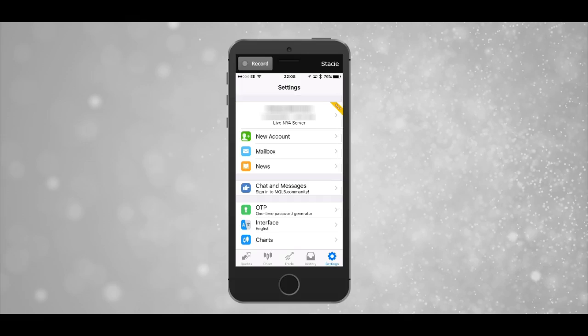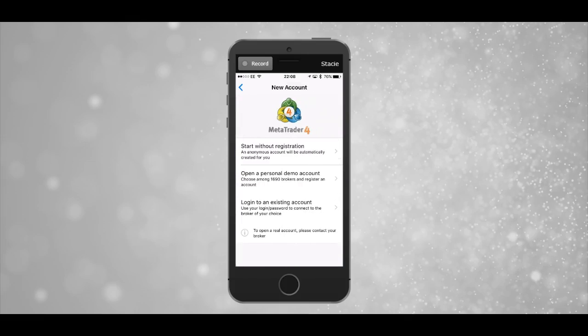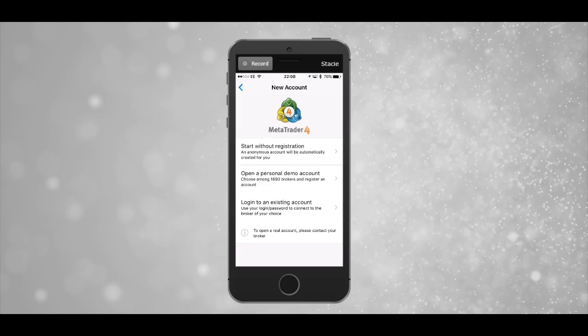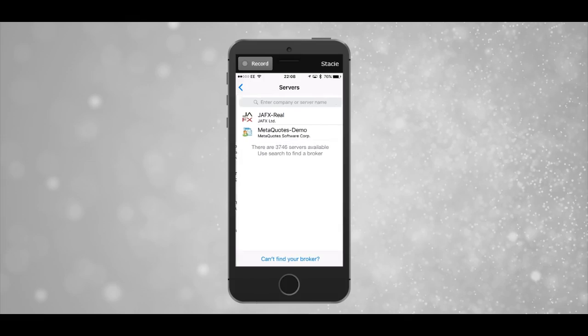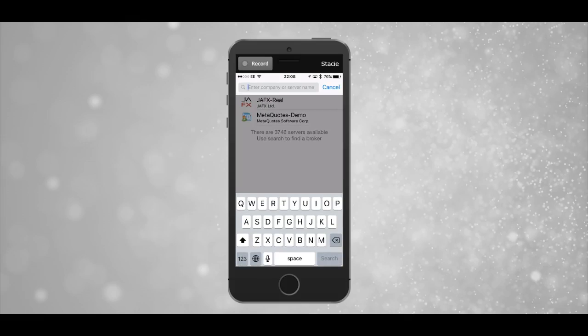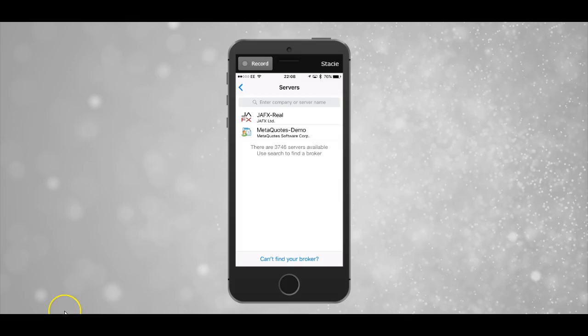Click new account, then login to existing account. You can either add your broker by searching, or if your brokerage is already listed, you can select it from the list.